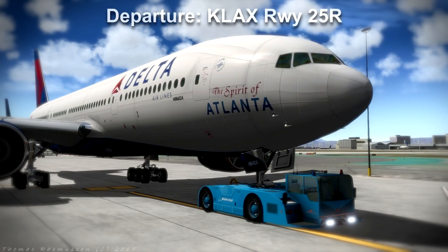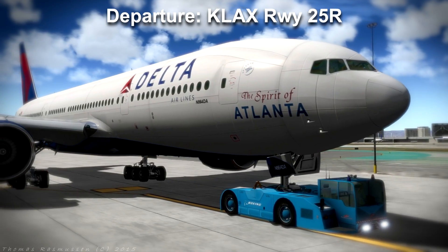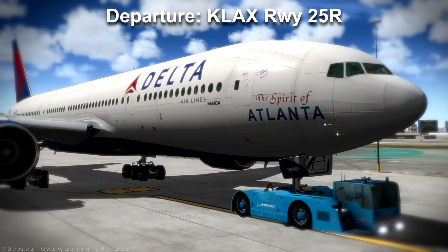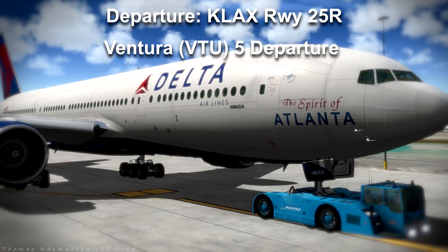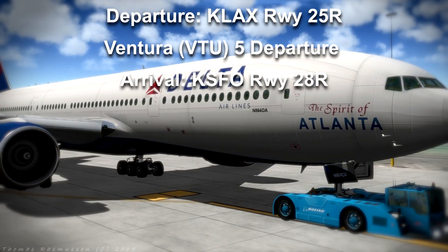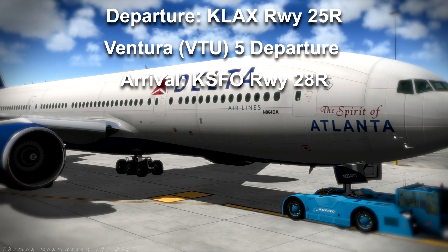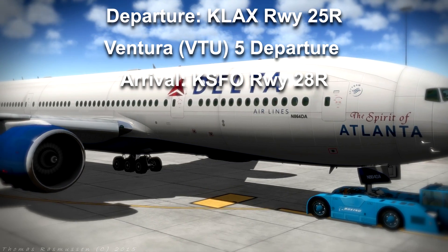We are taking off from runway 25R, taking the Venture 5 departure towards KSFO where we will arrive at runway 28R.